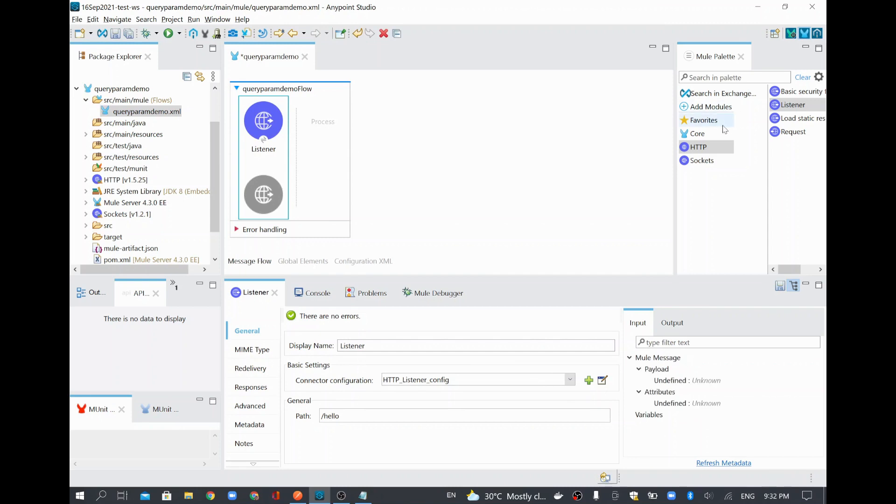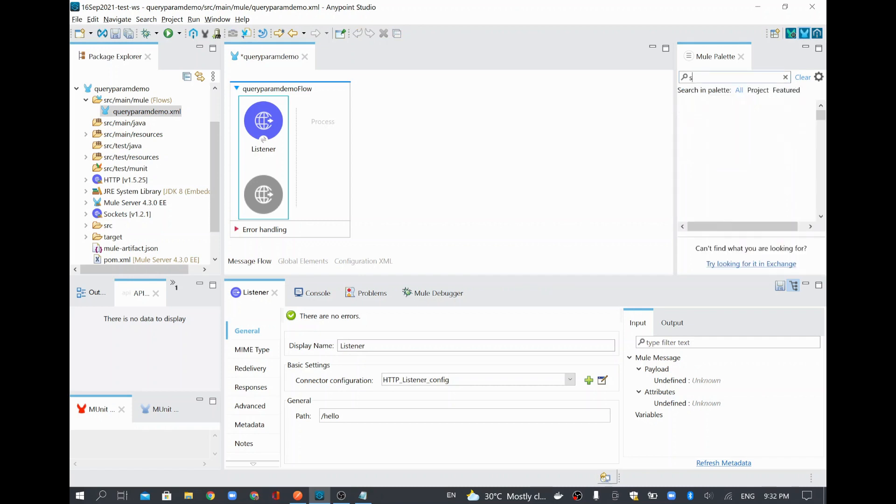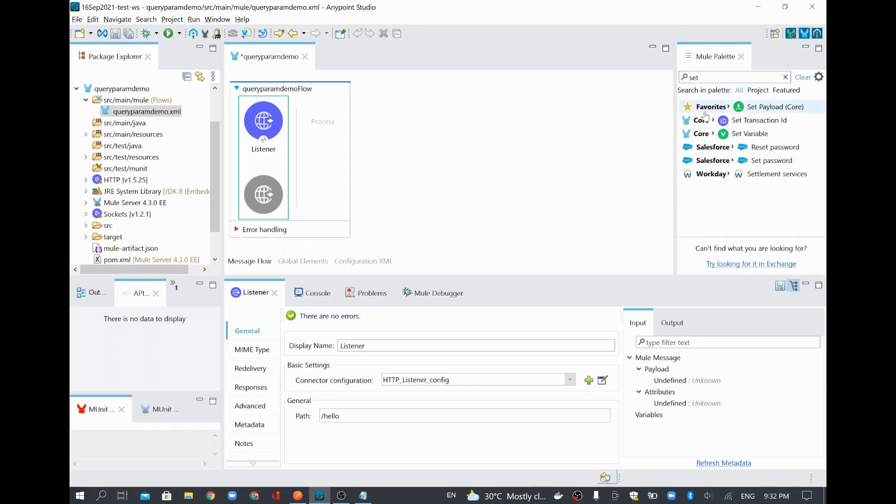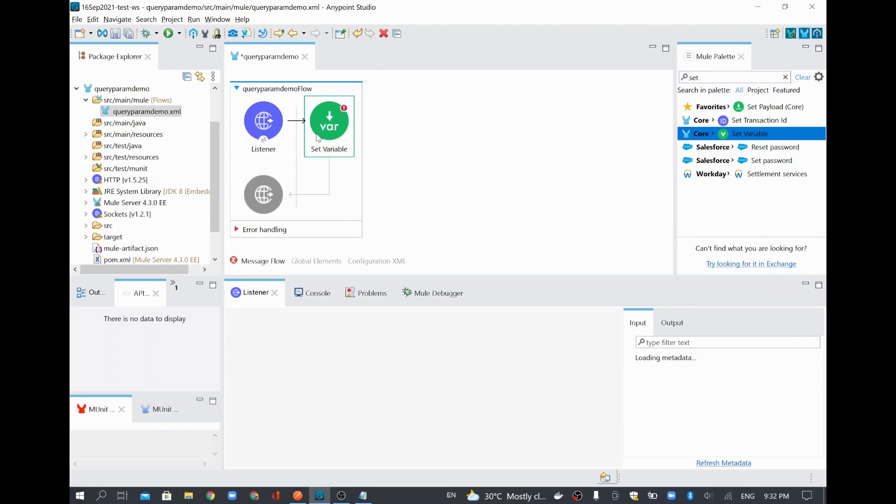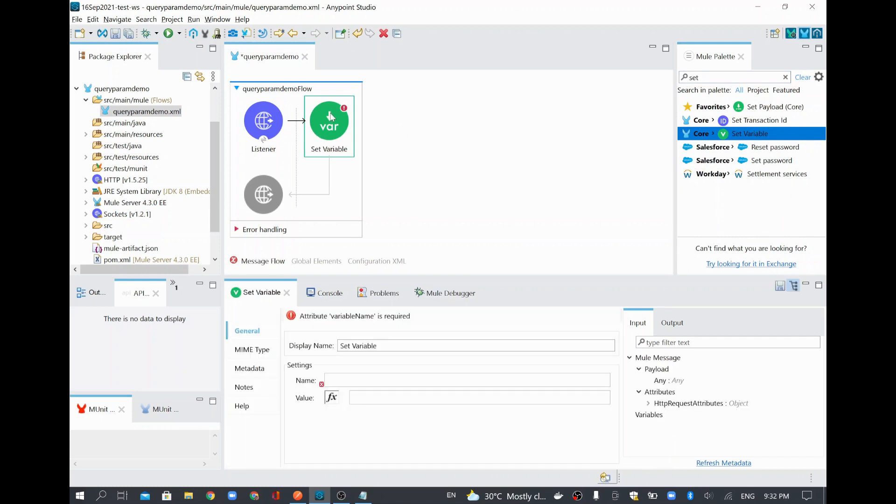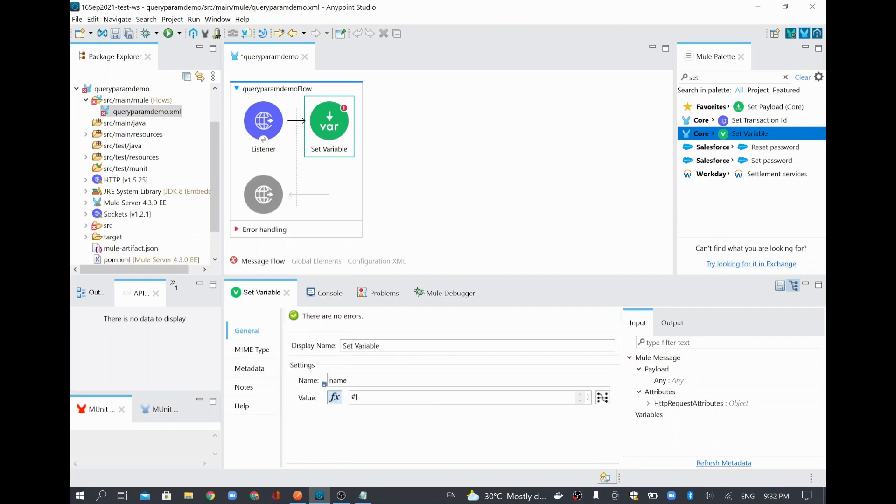And then I am going to extract the variable from the query parameters. In order to do that, I will add a set variable. I am going to create that as a variable, whatever is coming from my source. I am going to retrieve some name value. And then you click this expression mode.